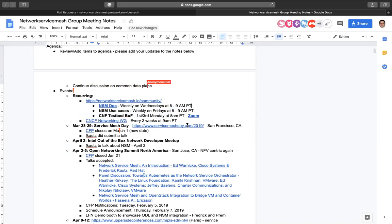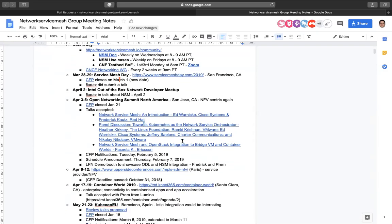On March 28th and 29th we have Service Mesh Day, where we have a talk showcasing Envoy and Network Service Mesh working together. I have a little bit of work to finish on that but I have a clear path now.